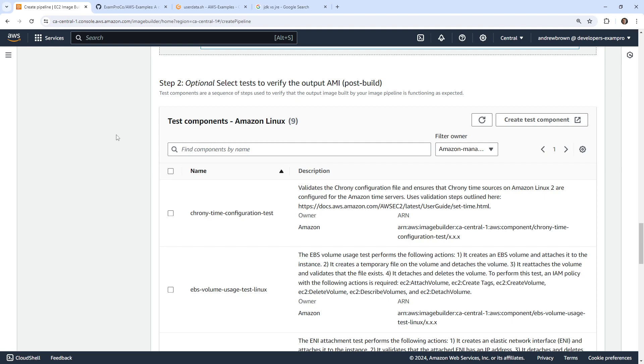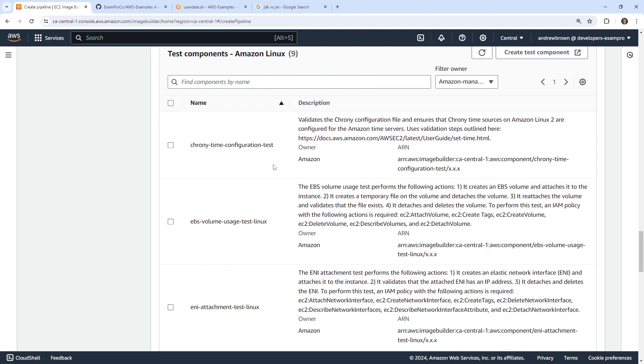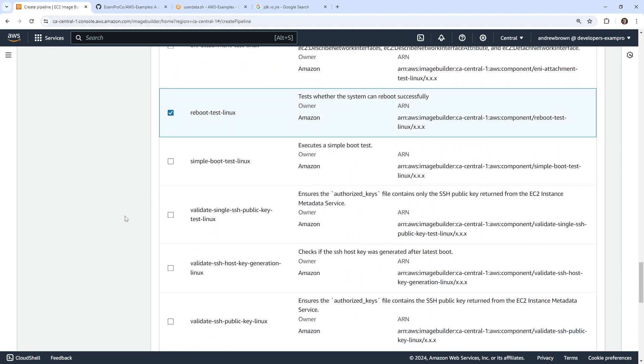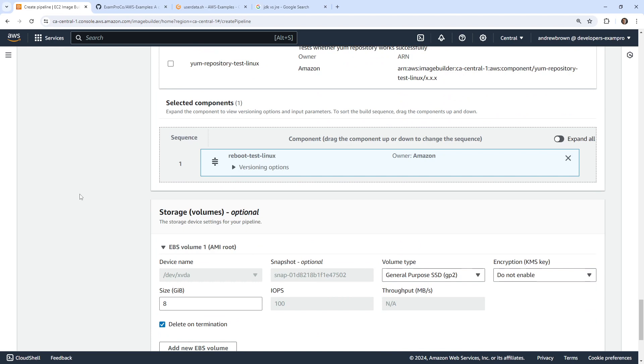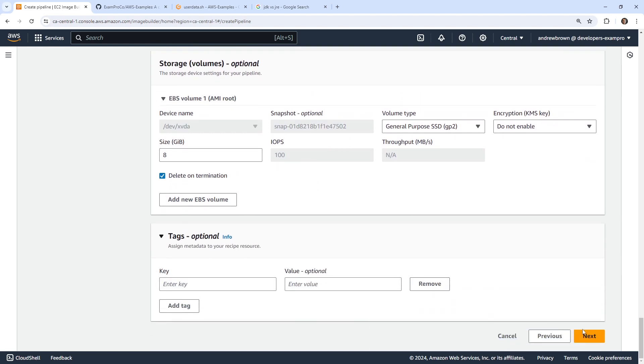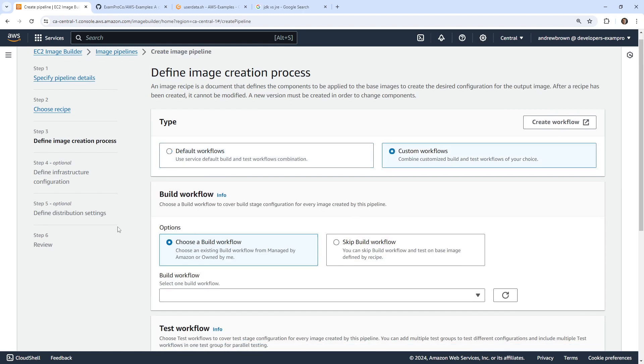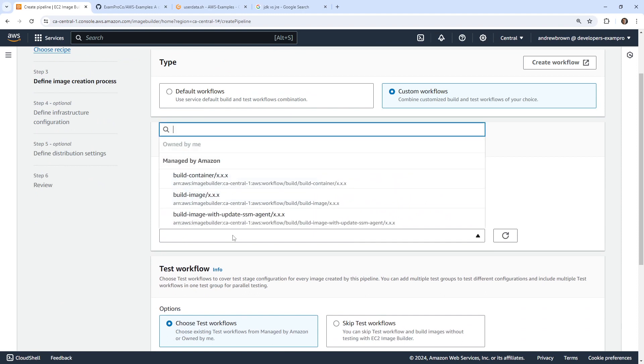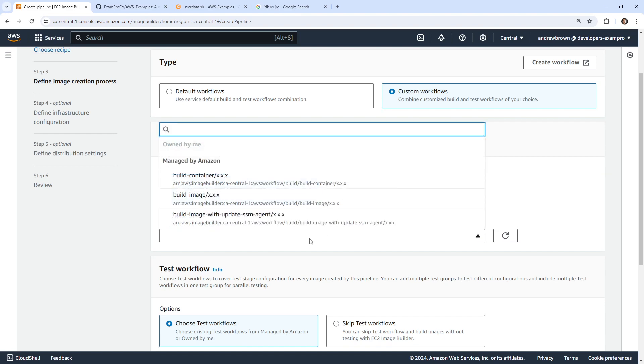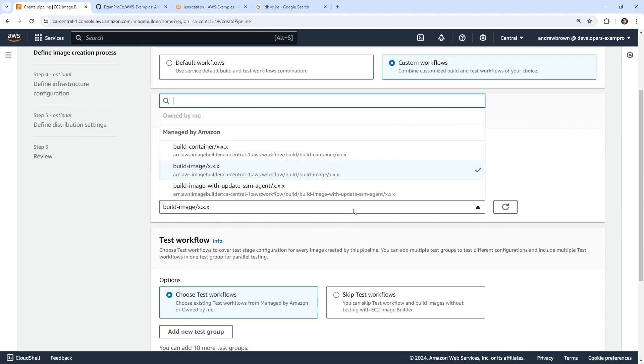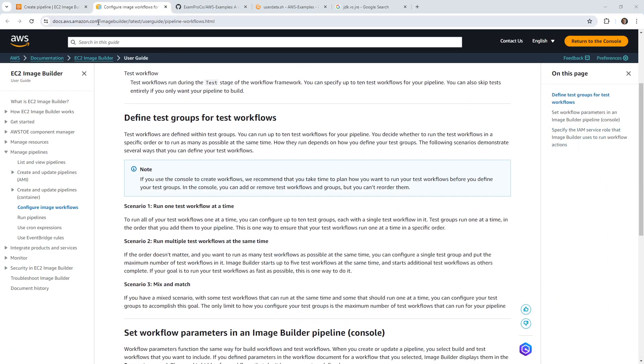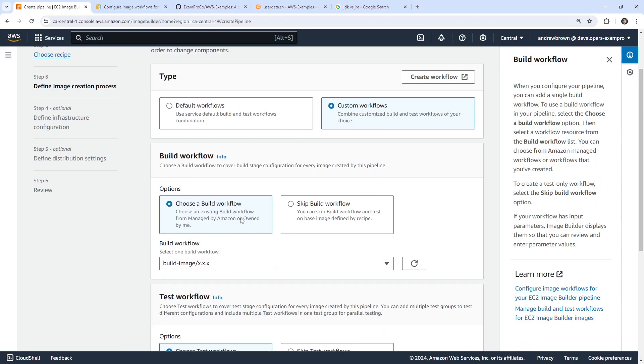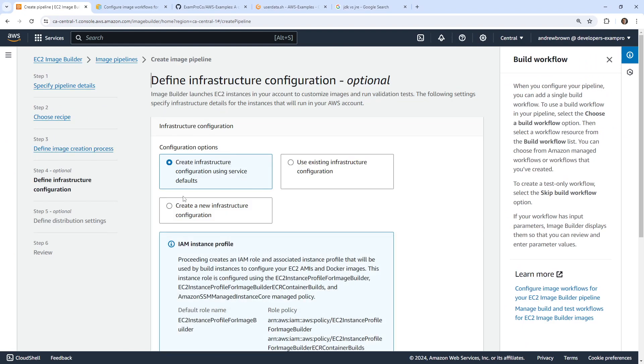And then we have other additional components. Select tests to verify the output of the AMI. So there are a few tests here. Test whether the system can reboot successfully. That sounds like a good idea. So I like that. So that is fine. We have our storage. We'll go ahead and hit next. And then we have default workflows, custom workflows. Let's take a look here and see what we have for custom workflows. So I imagine that this is where we could add additional build steps, choose a build workflow. That was the image. And let's go take a look here. So yeah, I'm not 100% sure what this is right now. I simply cannot remember. But I'm going to go back to the default workflows as I'm just not 100% confident with that. So we'll go ahead and hit next.